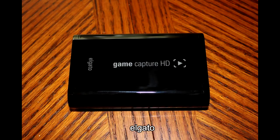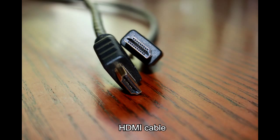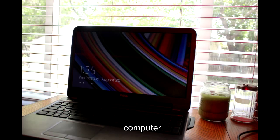Here are the items that you will need. An Elgato Game Capture device, of course. An HDMI cable, Elgato provides one. A mini-USB to full USB cable, again, Elgato came with one.